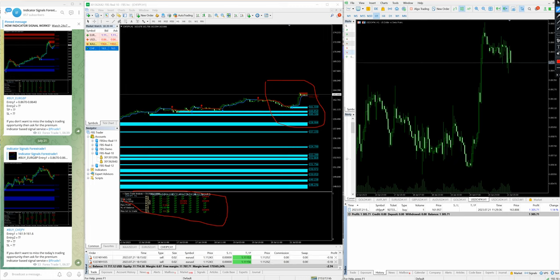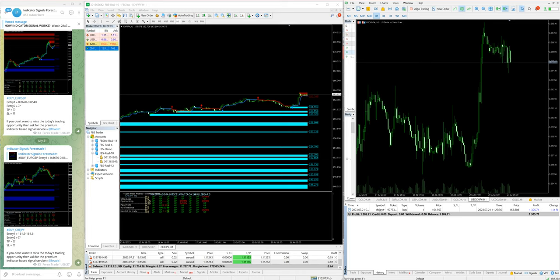So if you want same kind of trading in your account and if you wanted to own such kind of profit, then contact us for the premium indicator-based signals. Thank you.